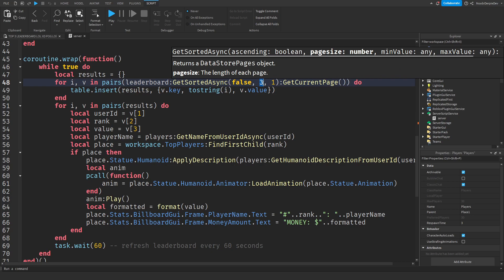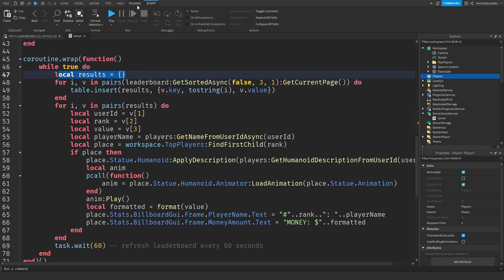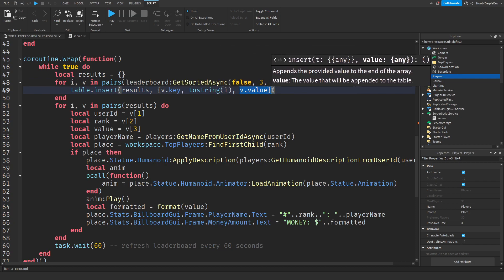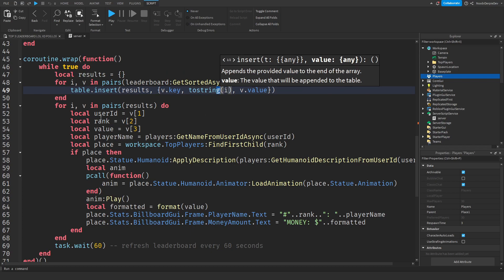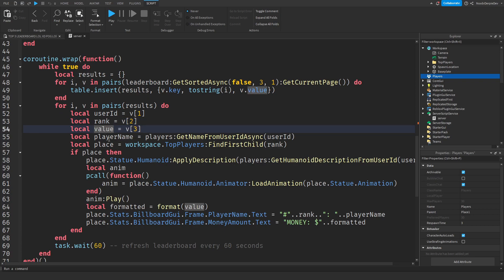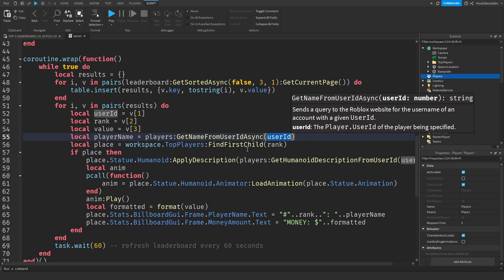We loop through the results that have been made: local userId, rank, and value. For each entry, V.key is the user ID, `tostring(i)` is the rank, and V.value is the money amount. We get the player's name from `GetNameFromUserIdAsync` — we just pass the user ID in and Roblox returns the player's username, which is really useful.